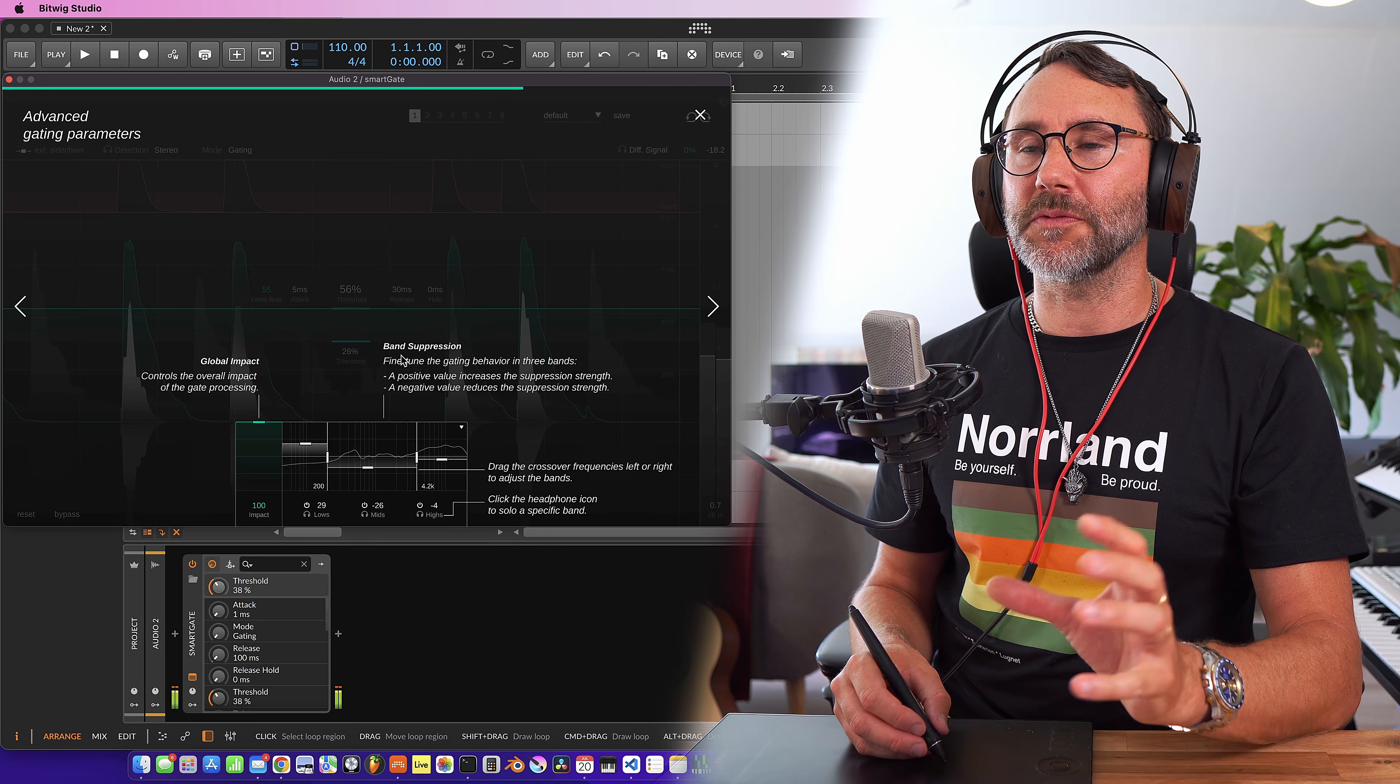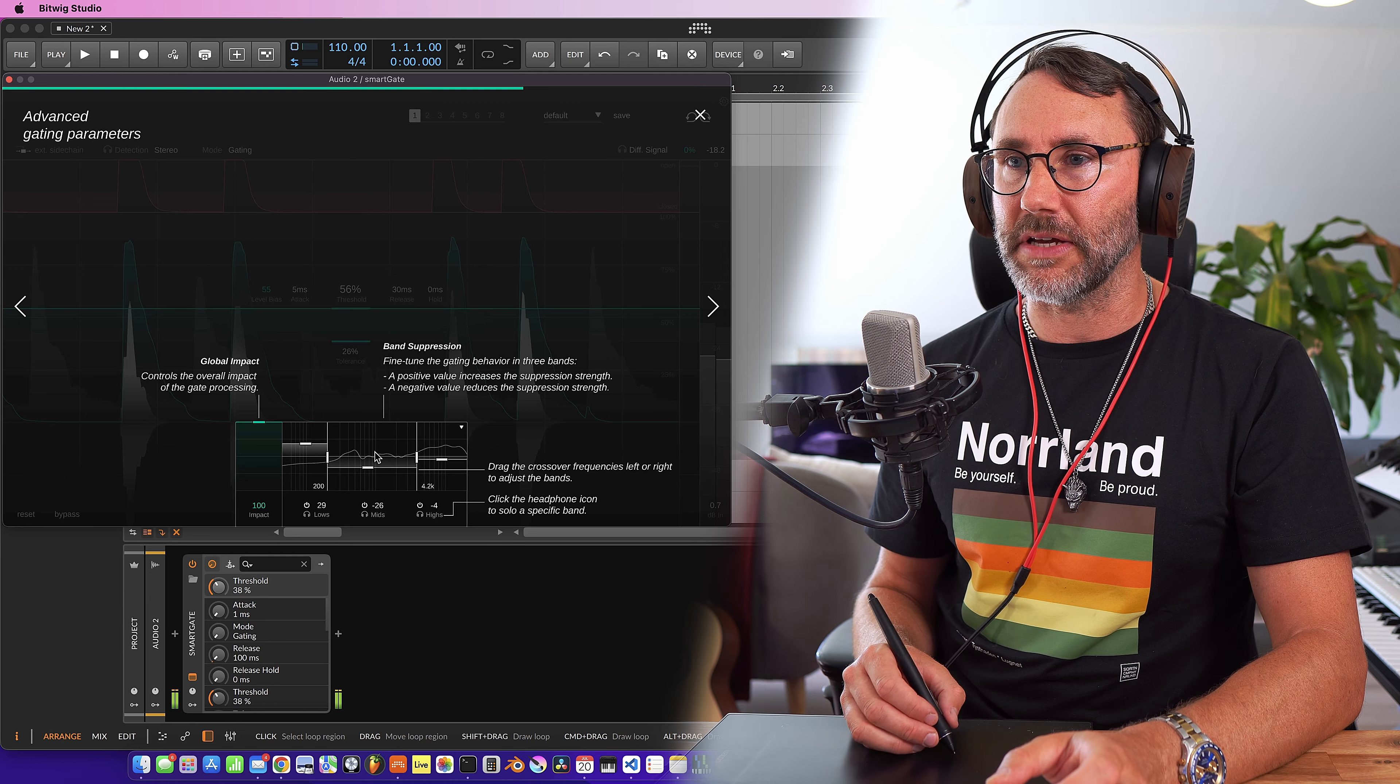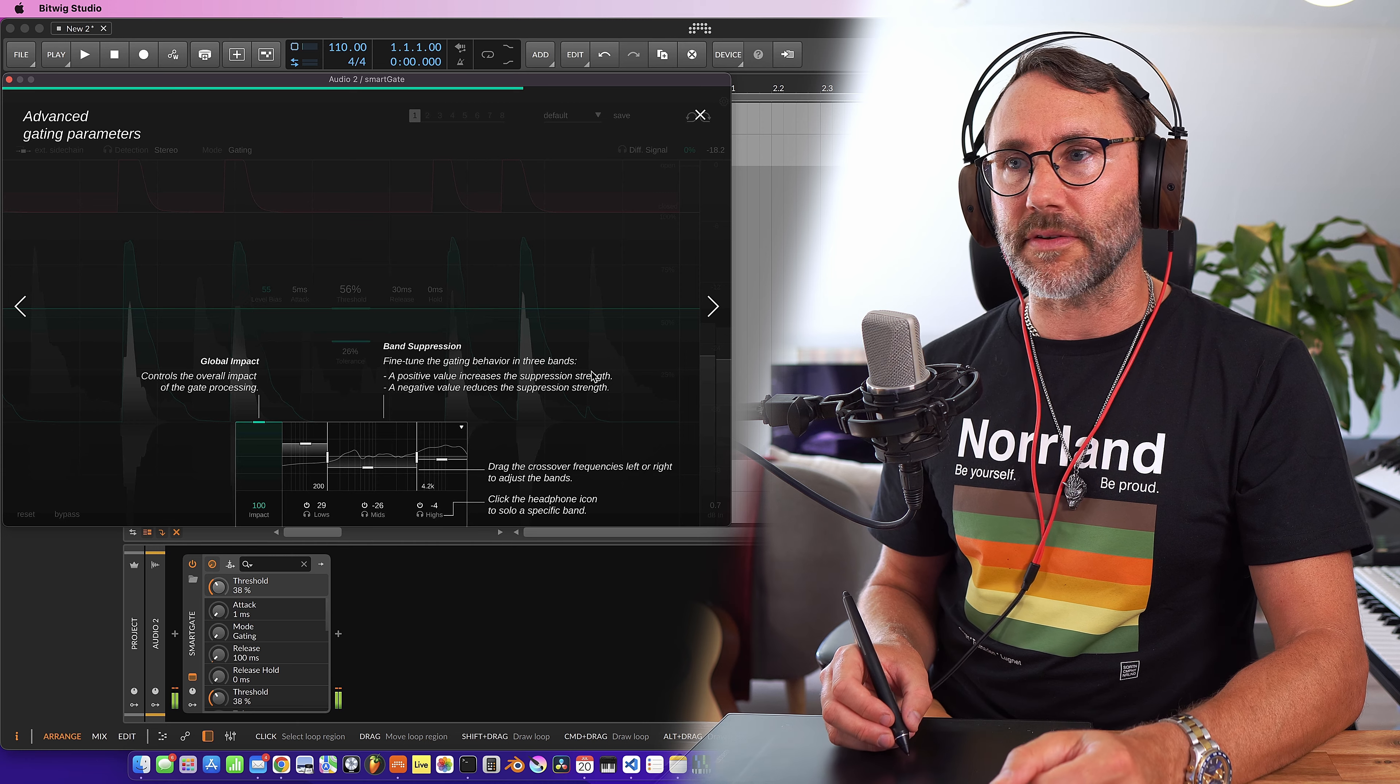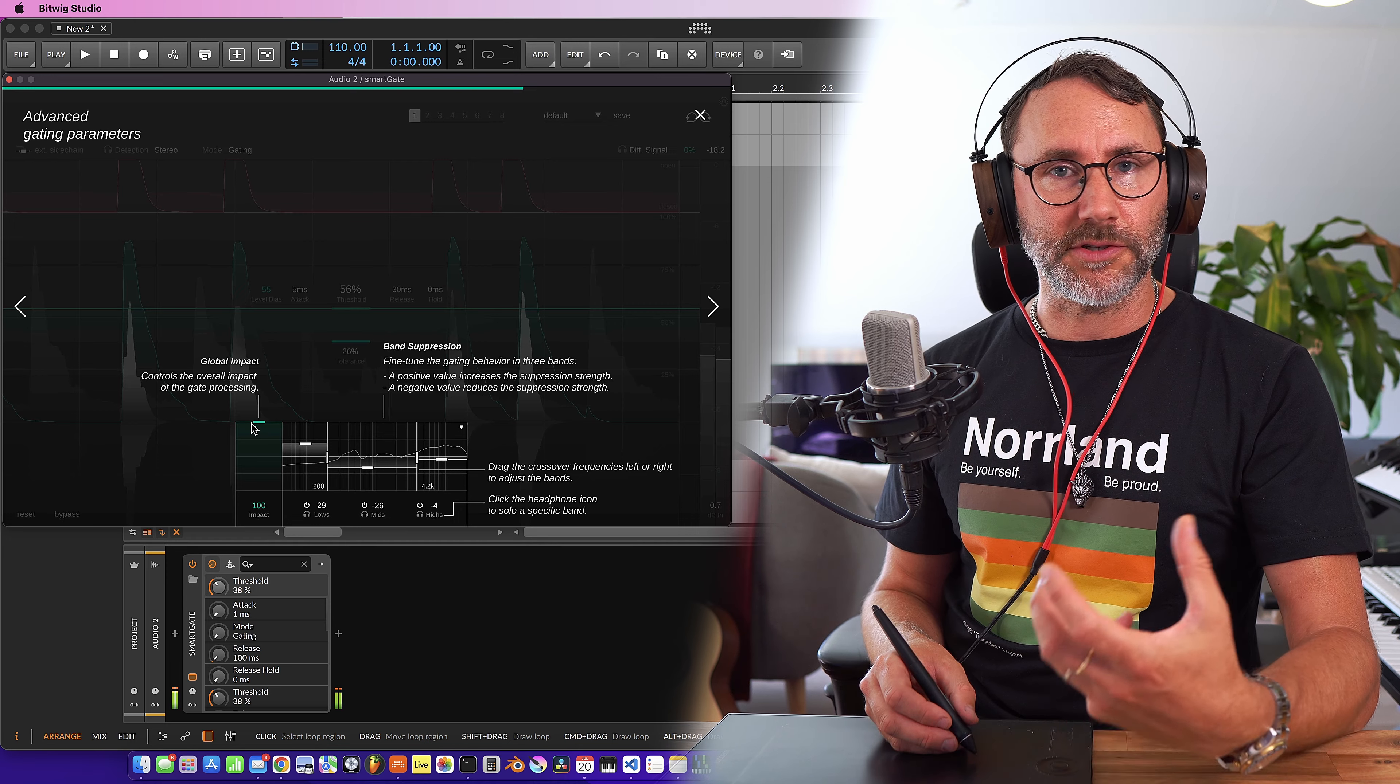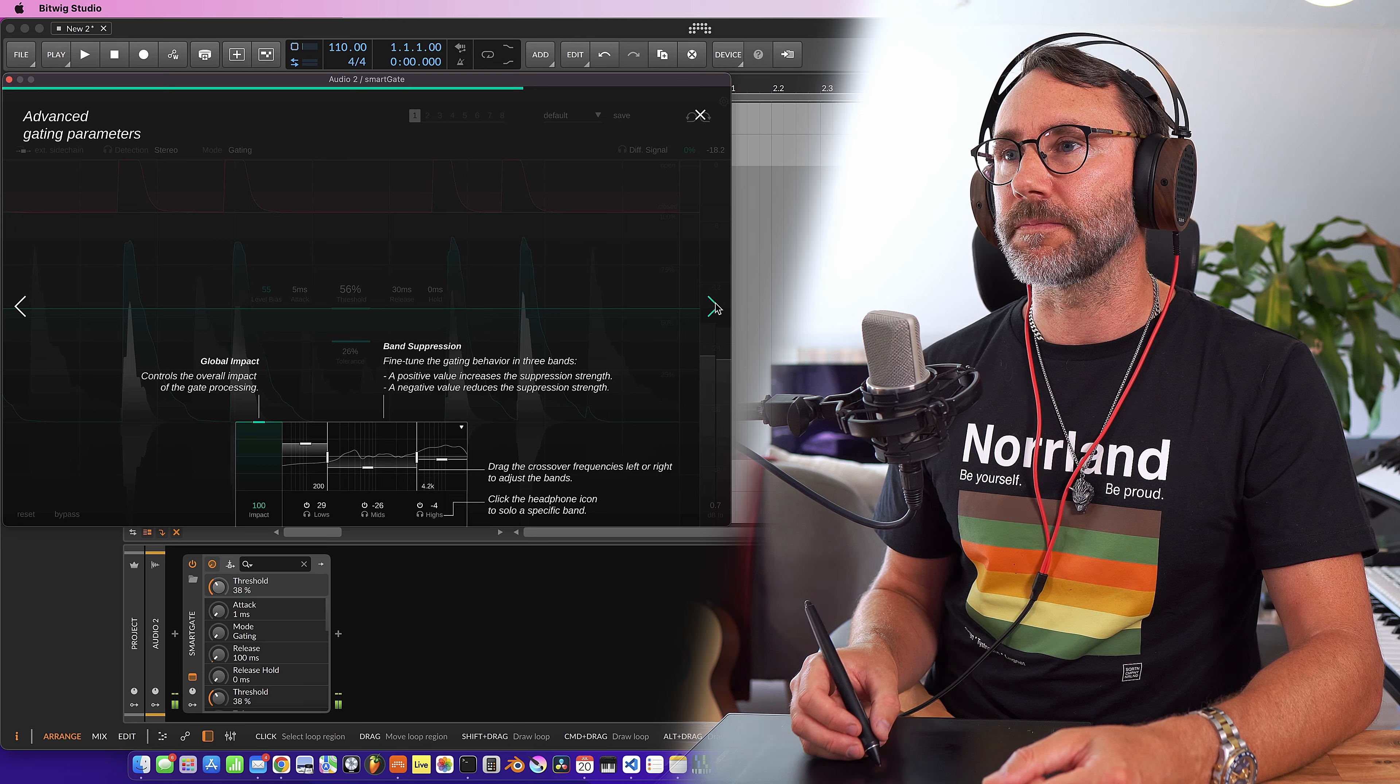In the bottom of the plugin we have band suppression. Fine-tune the gating behavior in three bands. So we have low, mids and highs. And a positive value will increase the suppression strength and a negative value will reduce the suppression strength. We can also set the global strength or the global impact for the overall gating processing.